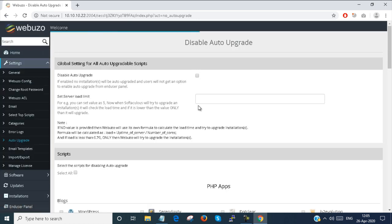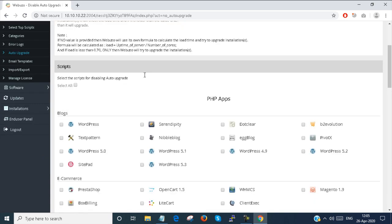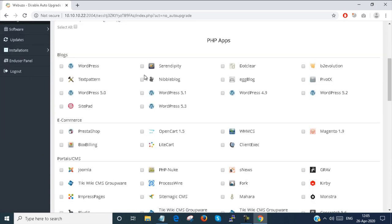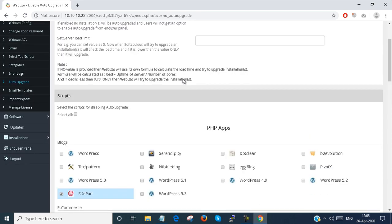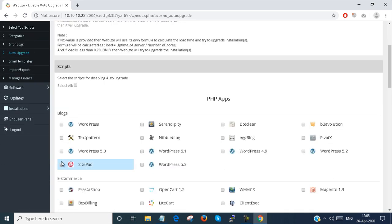Auto upgrade features — you can auto update or auto upgrade any applications or scripts already installed in your Webuzo admin panel. For example, if I want to disable SitePad updates, I just click on it and it will automatically disable the update. By default, all updates are automatically enabled.